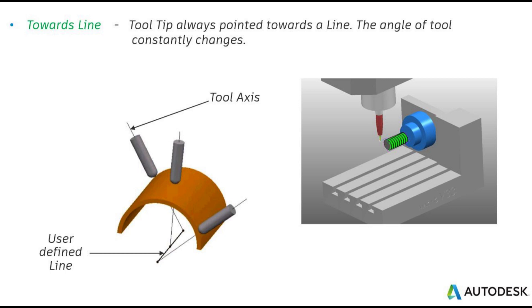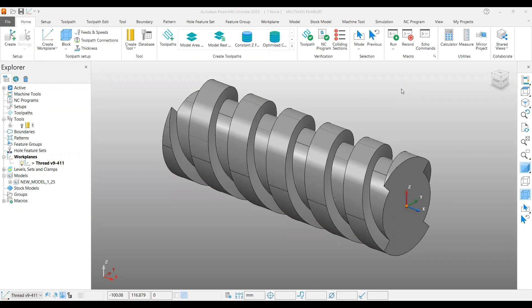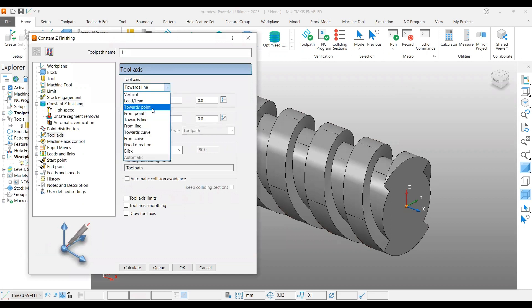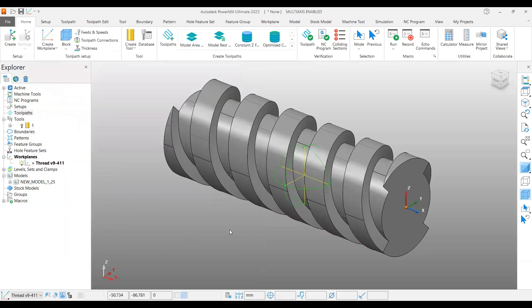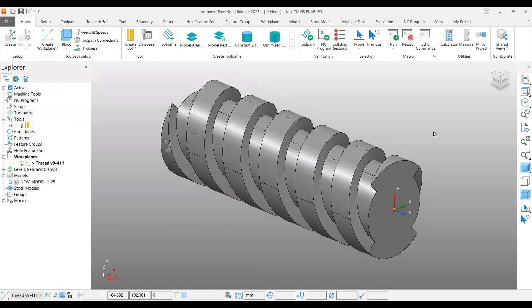Welcome back to another video on the 5-axis tutorial series, but in this video we are going to cover 4-axis. If you go into the tool axis, you can see there is an option called 'towards line action', which is mainly used for a 4-axis toolpath. That's why we are covering it under the 5-axis chapter. The first toolpath we are going to create is flowline finishing, and the second one will be pattern finishing or profile finishing.